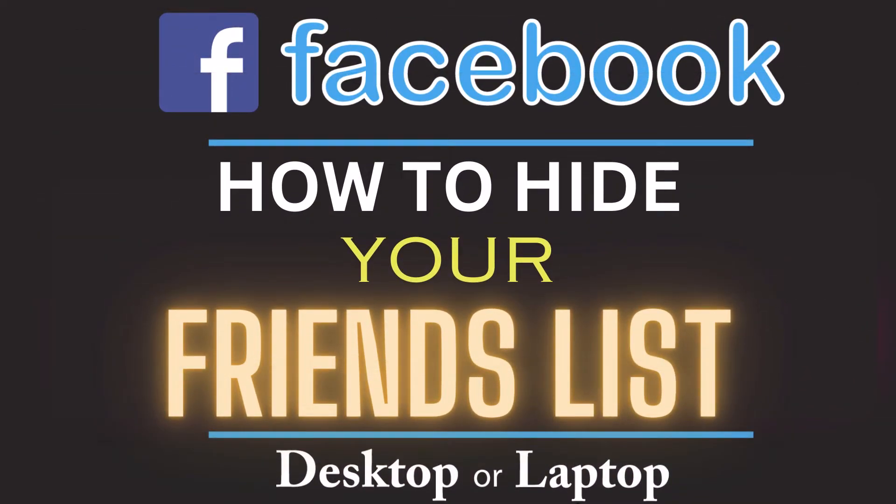This is going to be a video tutorial on how to hide your friends list on Facebook. I will be using a desktop PC for this. Let me jump over to my browser here.